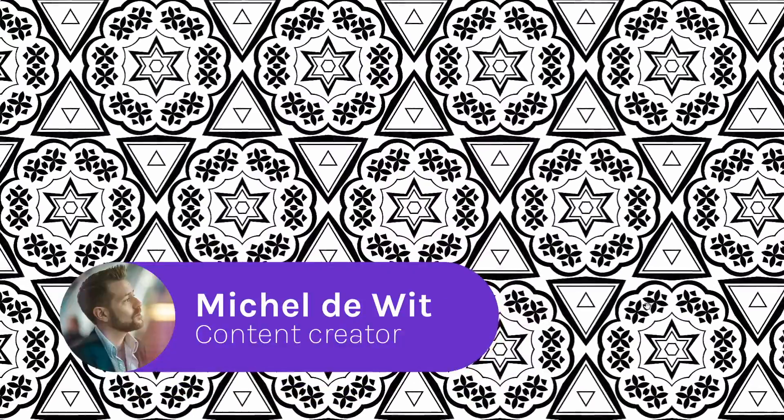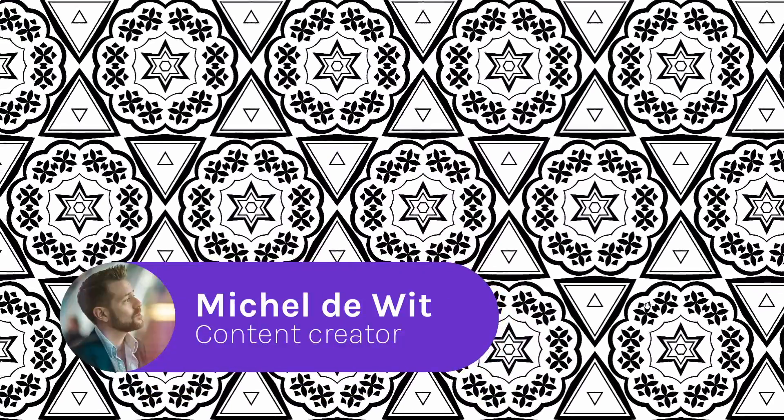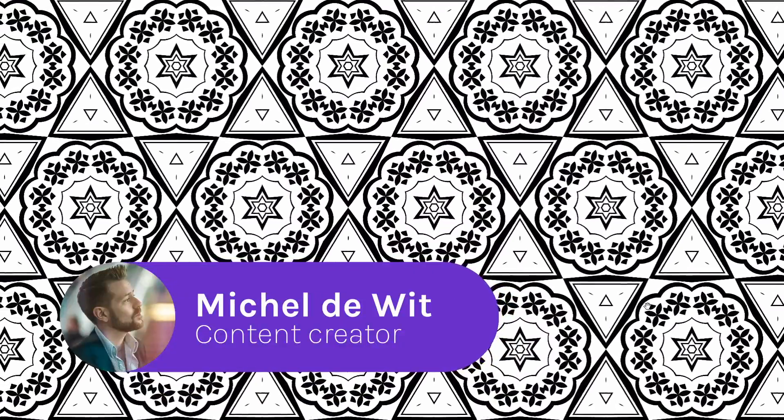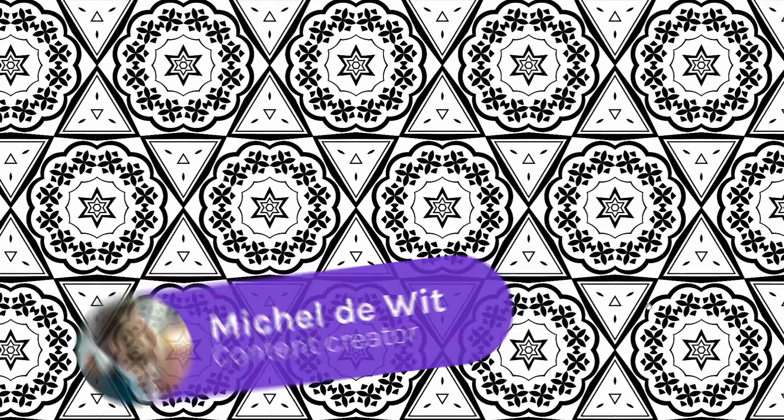Hi there lovely people, it is Michel here, content creator at Wrapper. Today we will be creating a coloring book.